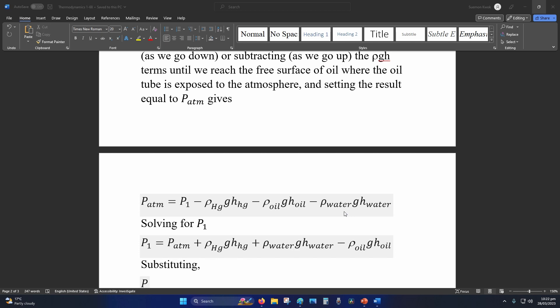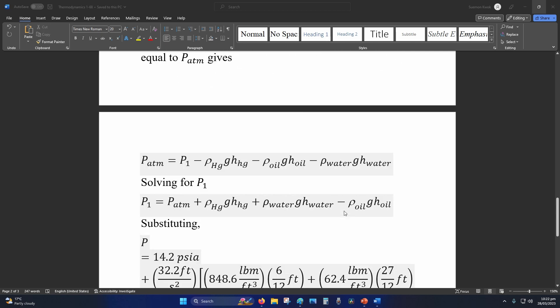Density of water is given. So we have everything, we just rearrange for P1 which is absolute pressure and you'll get this equation. Everything is positive except for the oil which is negative.